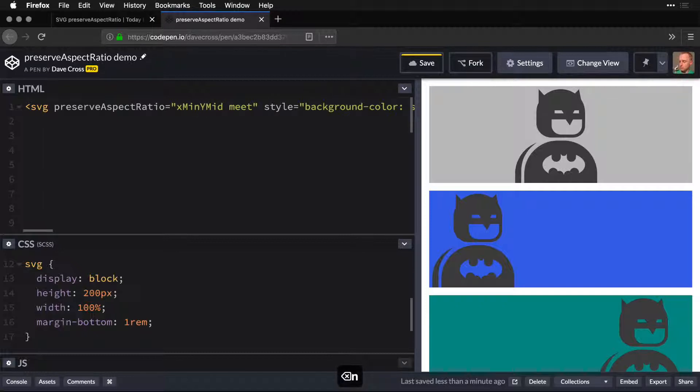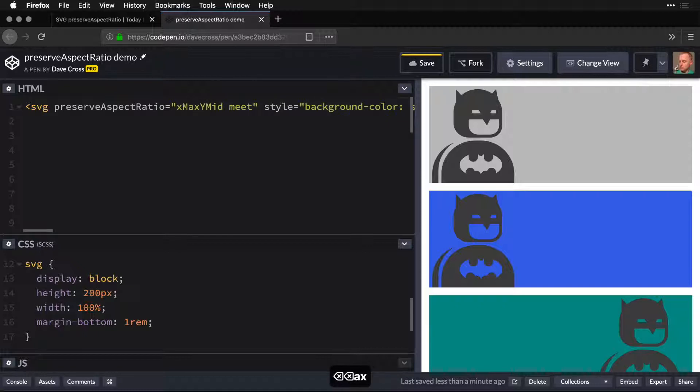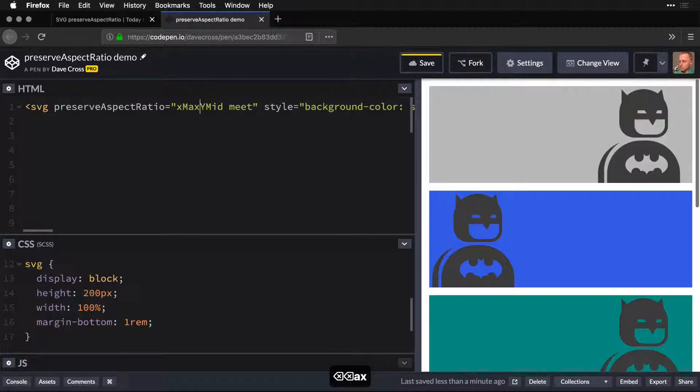We can make it min, which puts Batman on the left side, or max, which puts him on the right side.